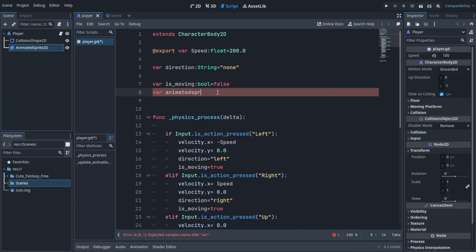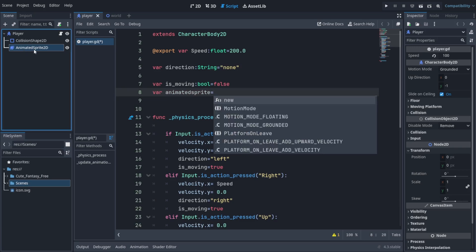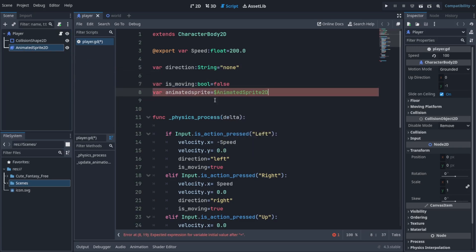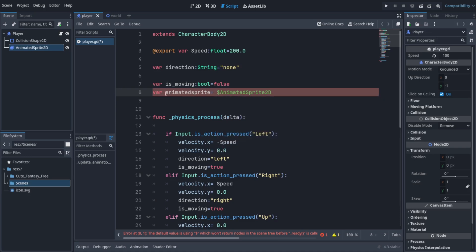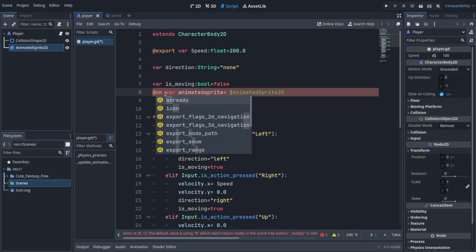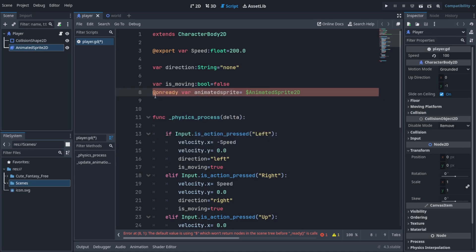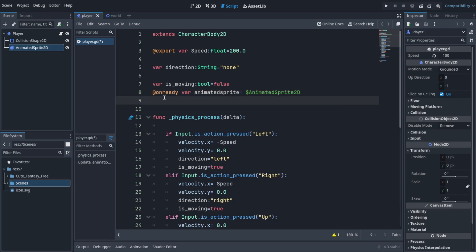You can name a variable and drag and drop it here to create a reference. This lets you access the properties of the node, so you can access the animations from here. Then you need to add this @onready annotation to tell the editor to assign the value of the node when the game starts.